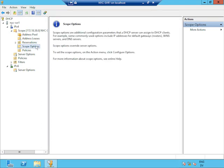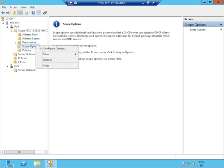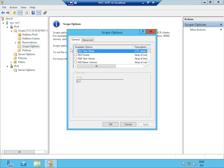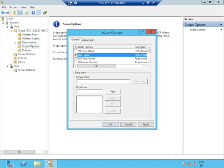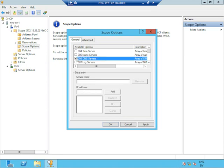Below that is the section on scope options, and here we get into detail that's going to be important to our later discussions. Scope options allow us to supply additional pieces of configuration about the network — important things like which default gateway to use to gain access to the network, and which DNS server to use to retrieve IP addresses for a given computer name. Those things are vitally important, and we can configure them through this part of the interface. There's a particular option that will be of special interest in our later session: option 81.